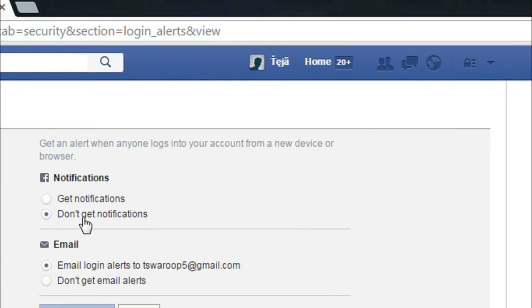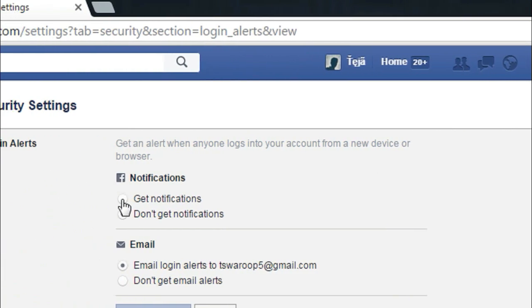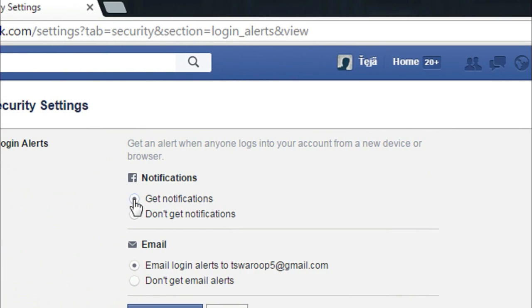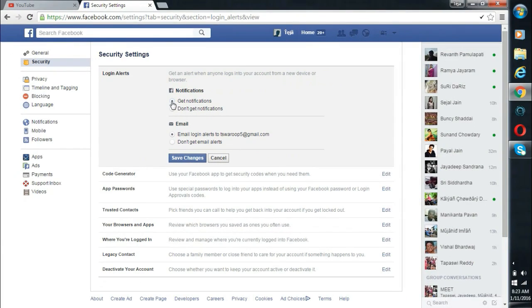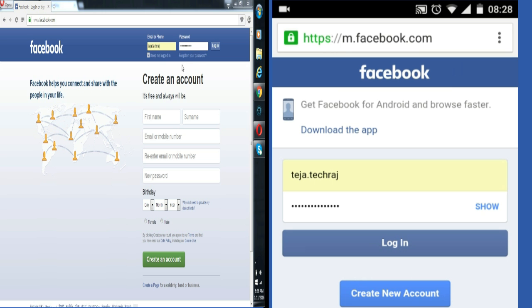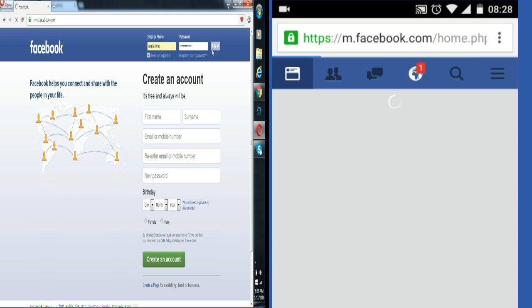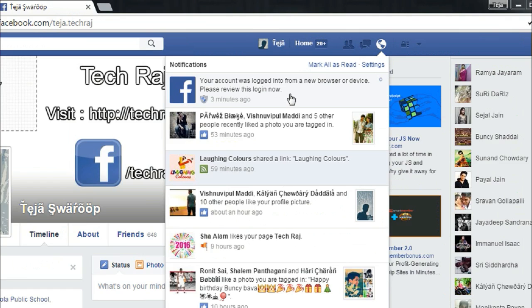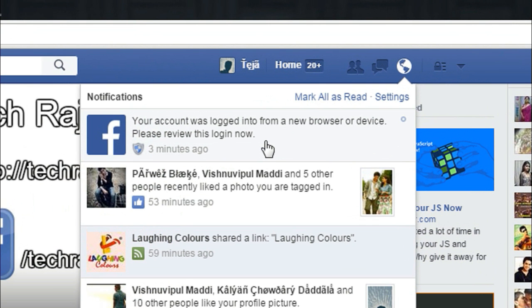Now select get notifications and finally click on save changes. And now your present browser and device are saved. Now whenever your account is logged in from a new browser or a new device, you will get a notification.